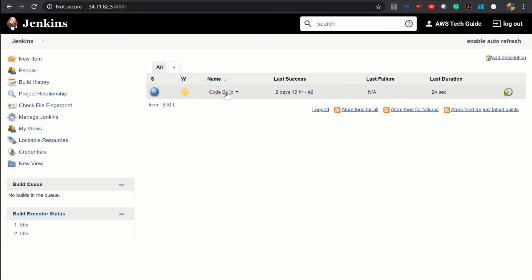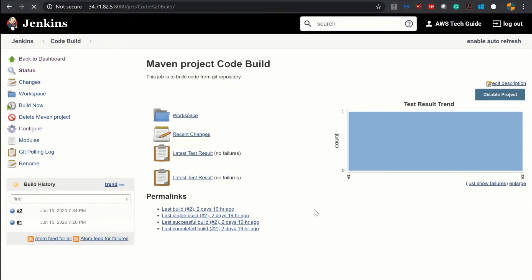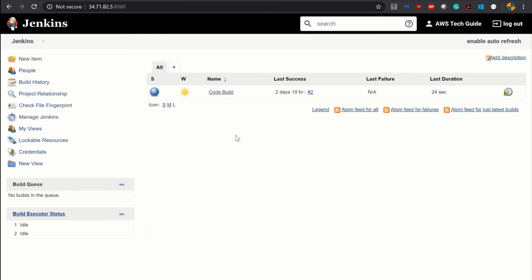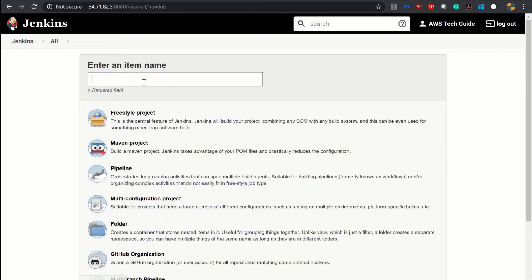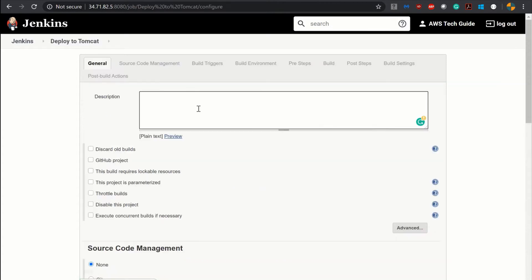As you can see, I have one code build job already existing. If you have seen my earlier videos you know how I created this Maven code build job. In this tutorial we will be creating one job to build and then deploy. So let's click on New Item, give a name to the job, and I am selecting it as a Maven project. It is good practice to give a description — this job is to build and deploy in Tomcat.